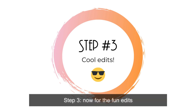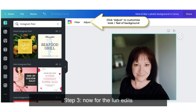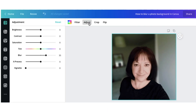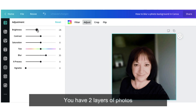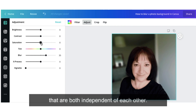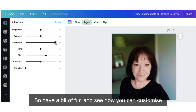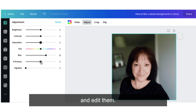Step number three — now for the fun edits. You have two layers of photos that are both independent of each other, so have a bit of fun and experiment to see how you can customise and edit them.